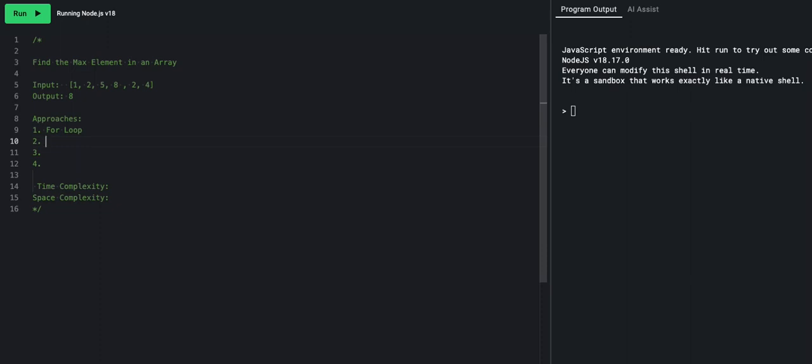Another way of doing a for loop is using the forEach method on the array. For each element, we compare it to currentMax, which is a variable we keep outside. If the value is greater than currentMax, we replace currentMax with that value. We return currentMax after the forEach method completes.